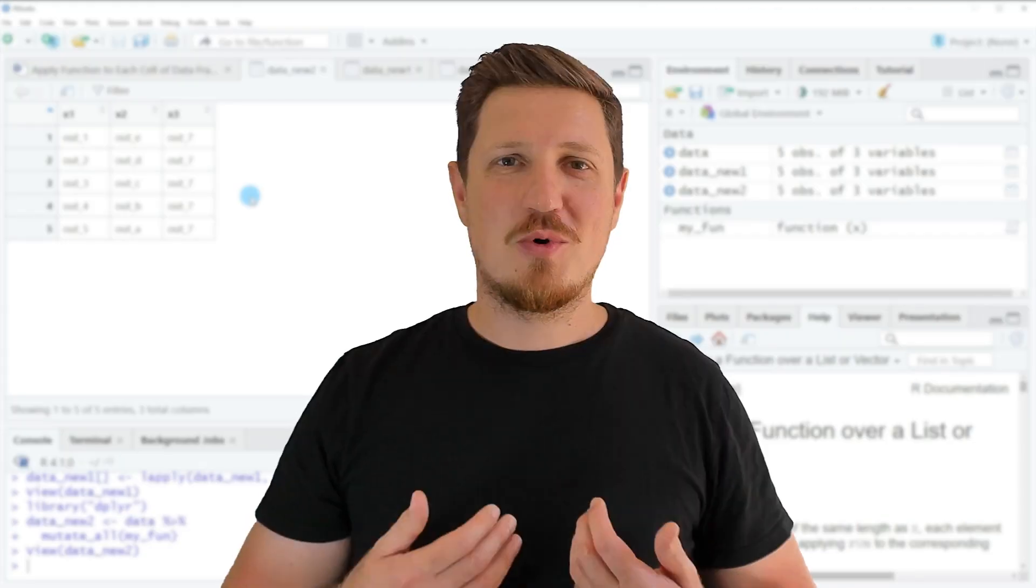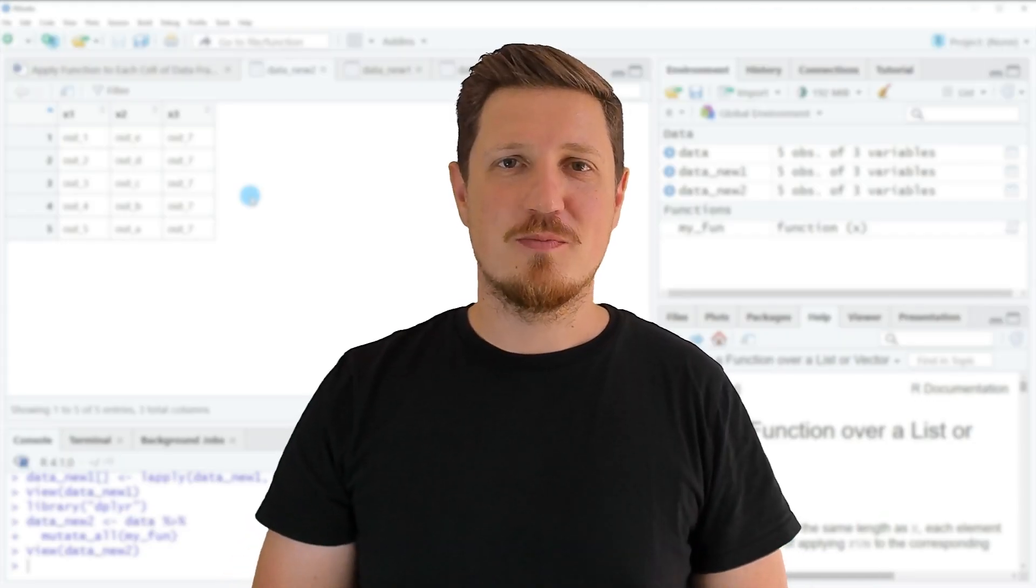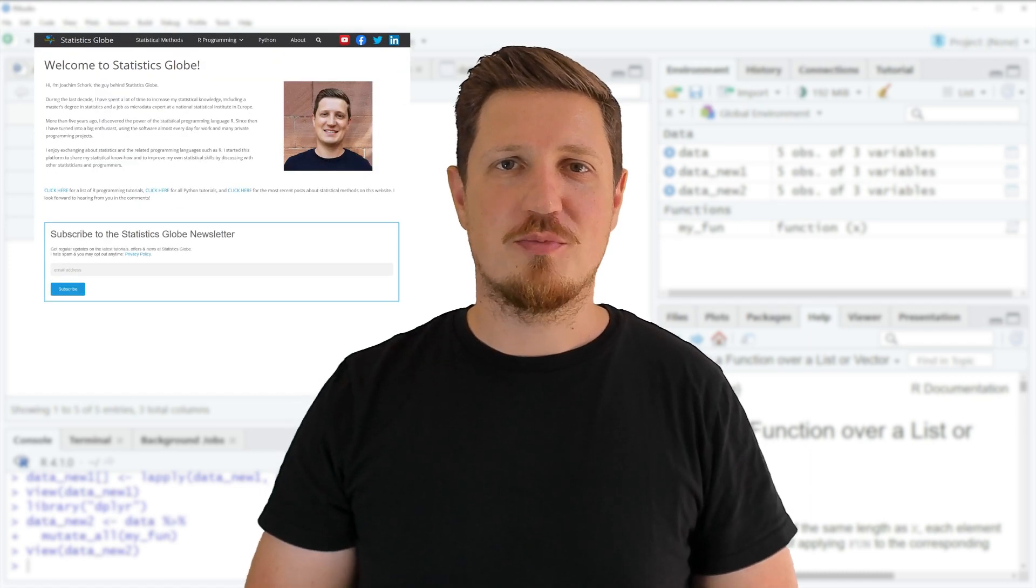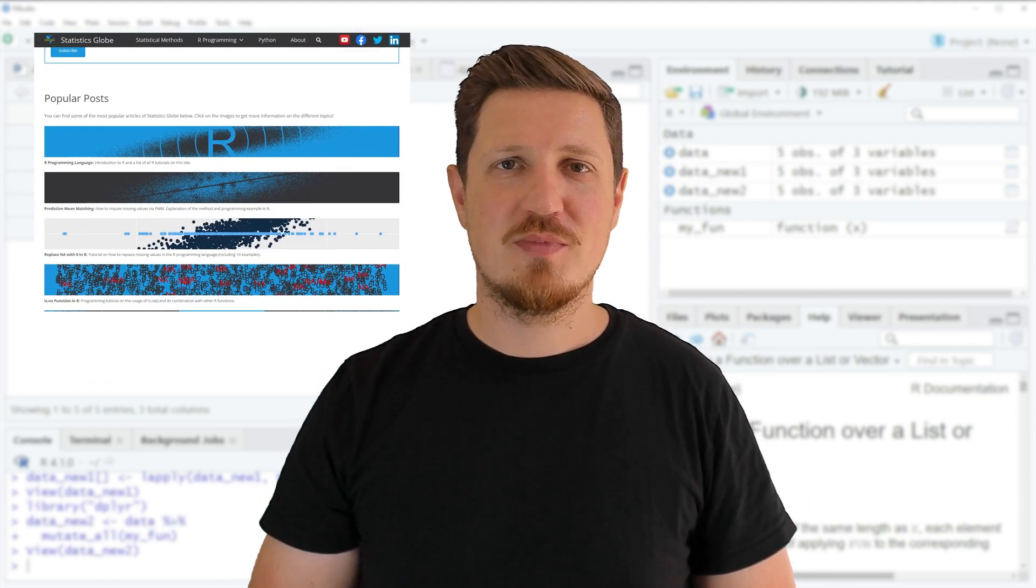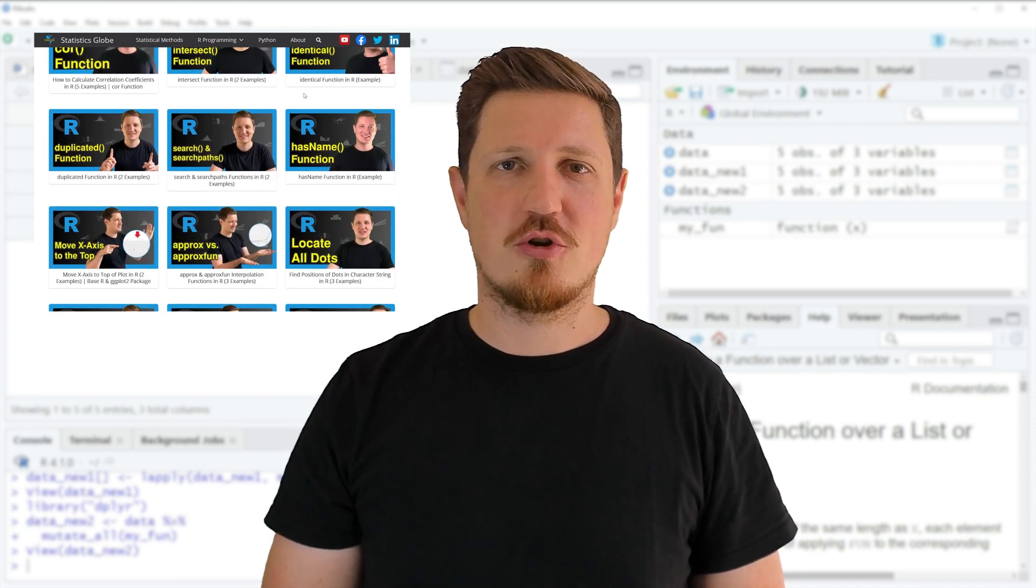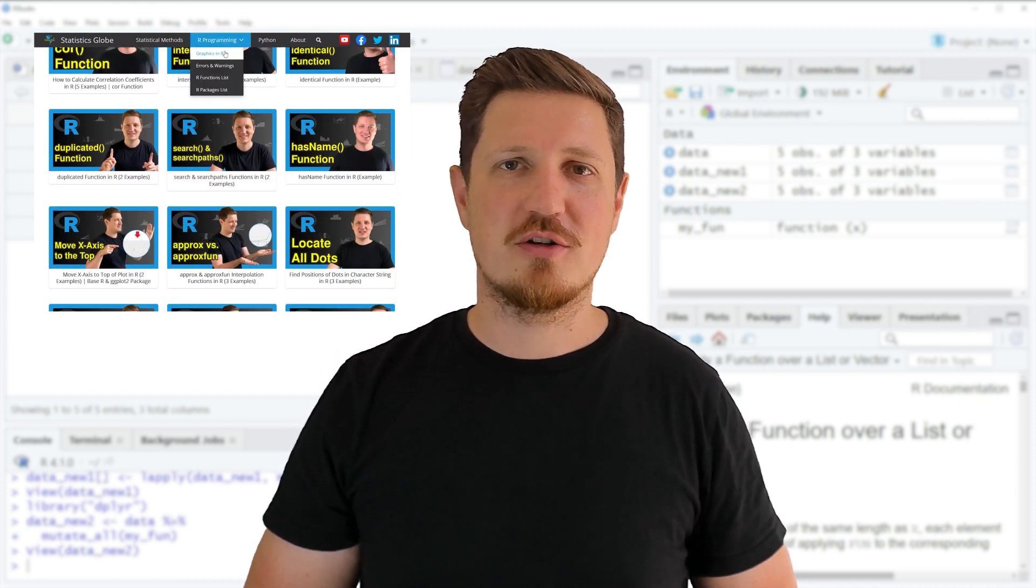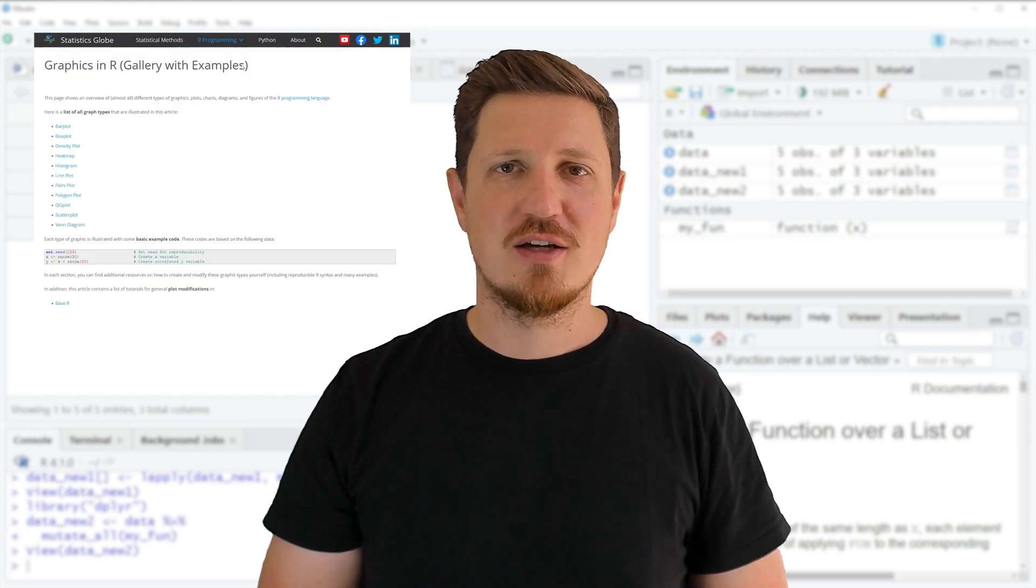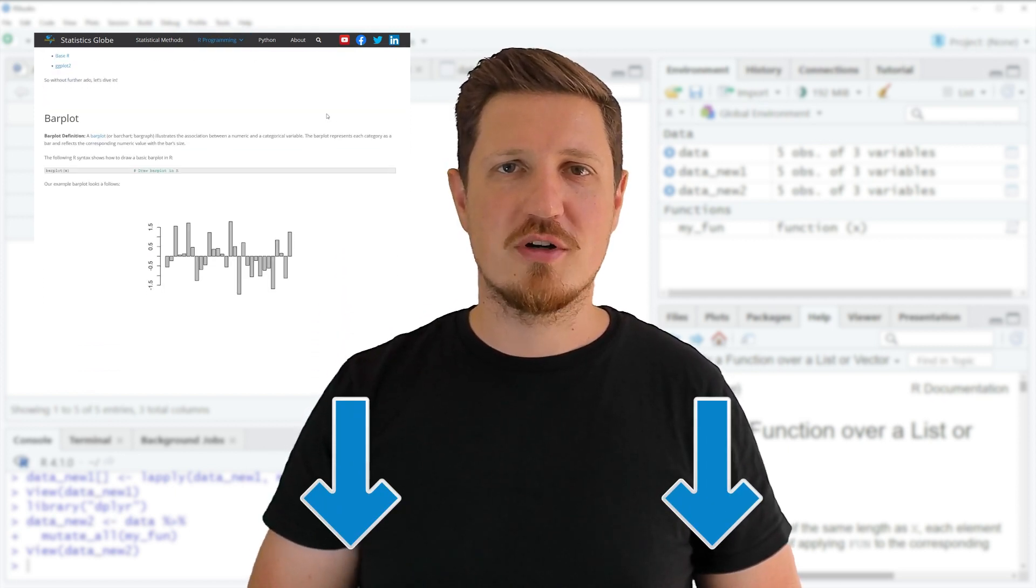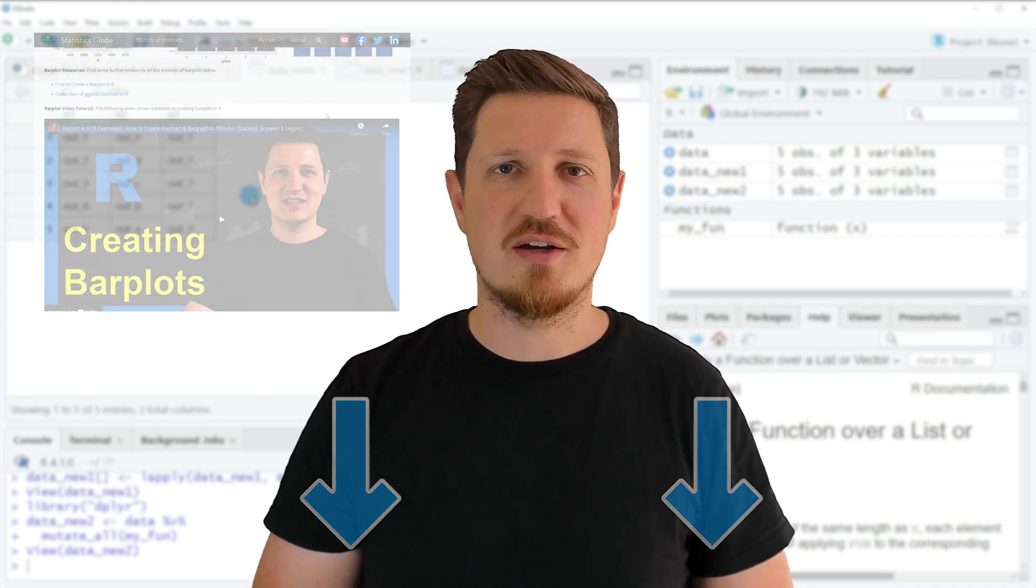That's all I wanted to explain in this video. In case you want to learn more on this topic, you may check out my homepage, statisticsglobe.com. On my homepage, I have recently published a tutorial in which I'm explaining the content of this video in more detail. I will put a link to this tutorial into the description of the video.